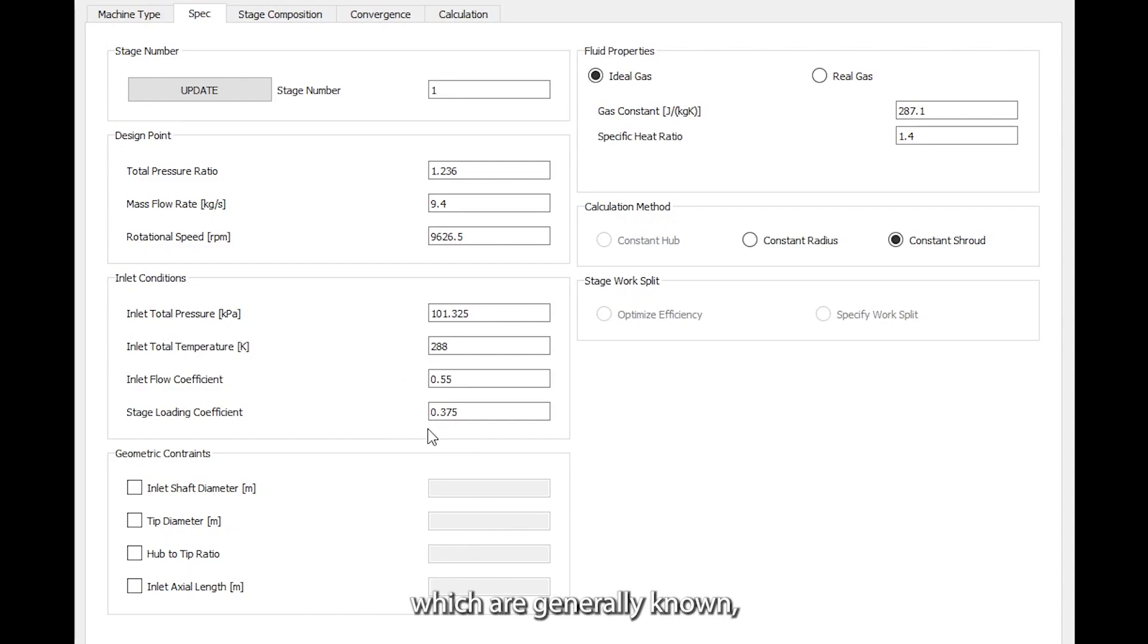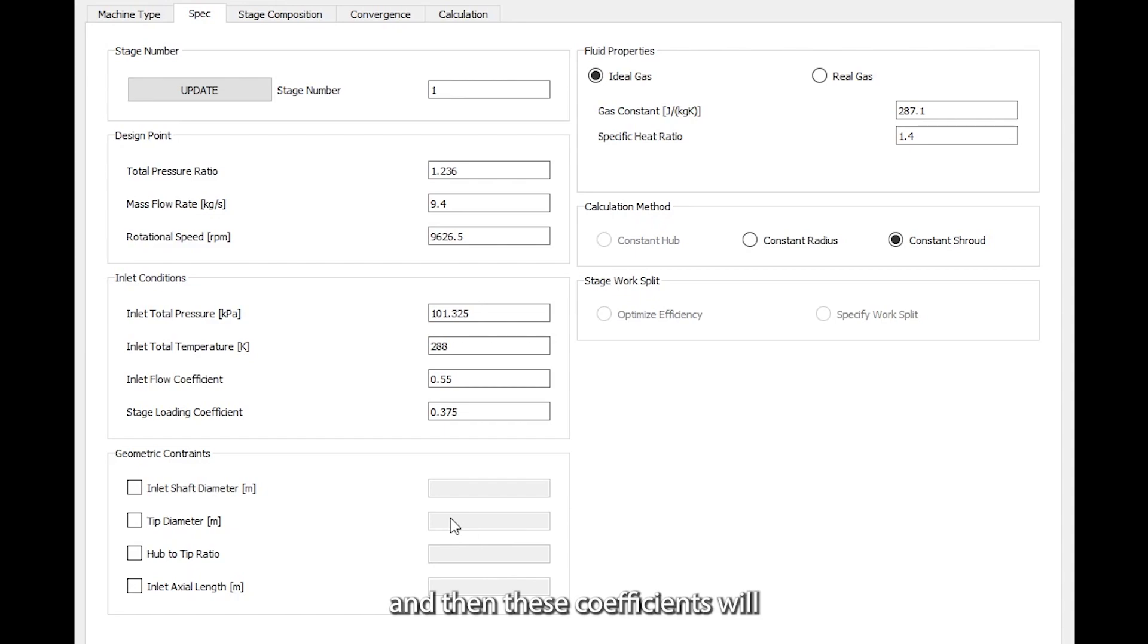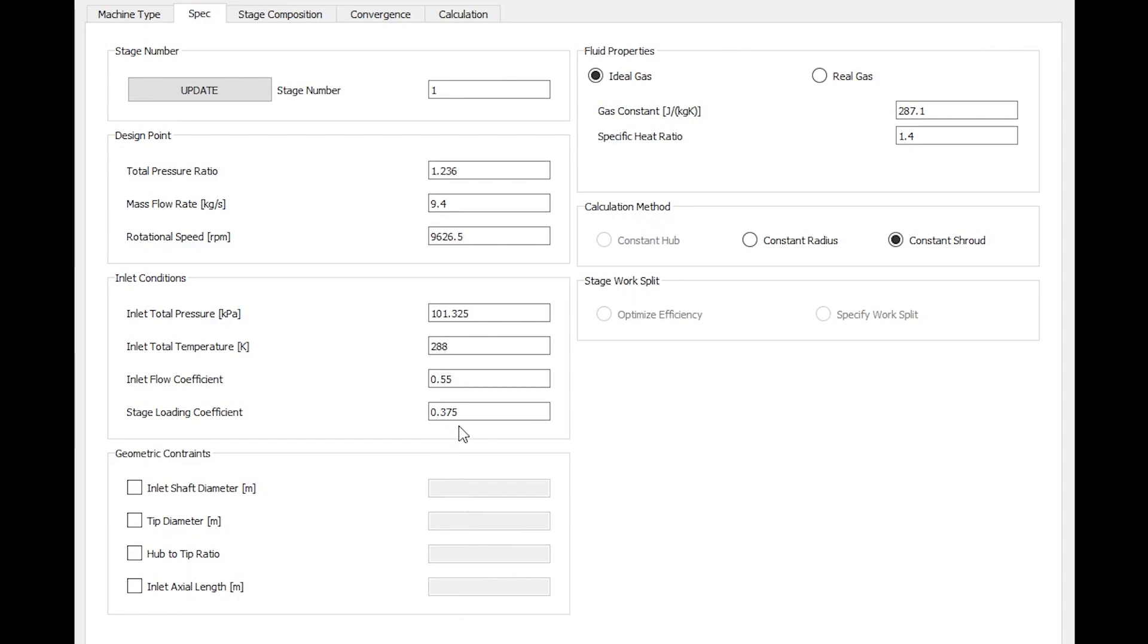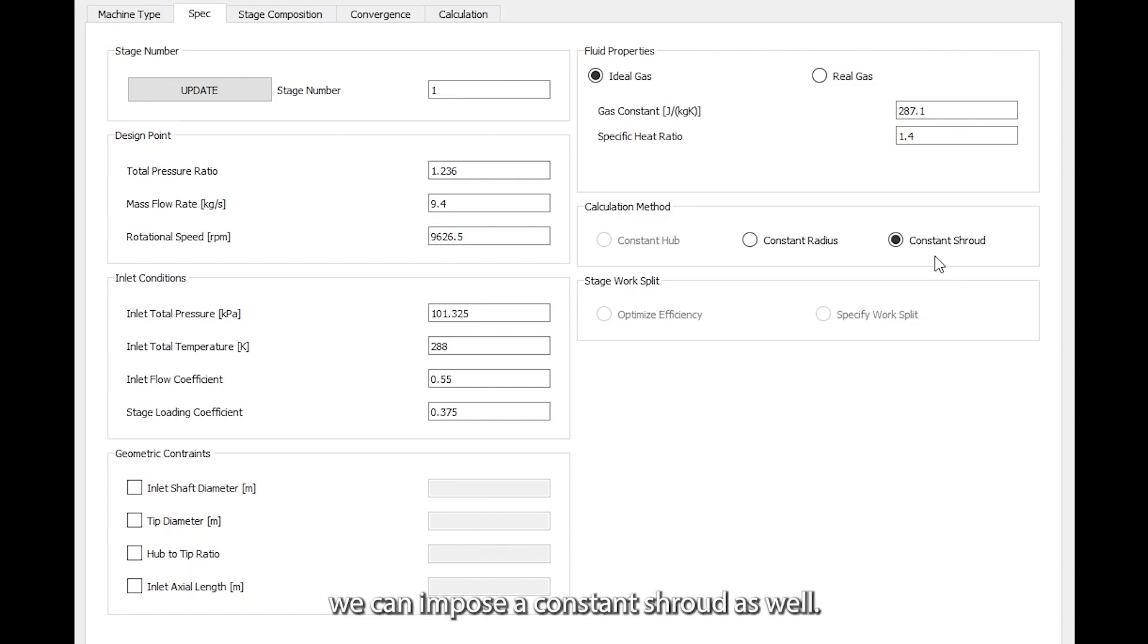These are generally known for axial compressors, otherwise it's also possible to specify some dimensions here and then these coefficients will be calculated automatically. The fluid in this case is air ideal gas, and since the shroud diameter stays constant for this compressor, we can impose a constant shroud as well.